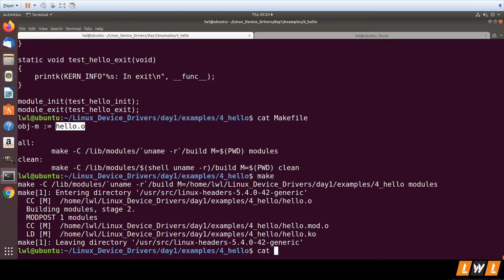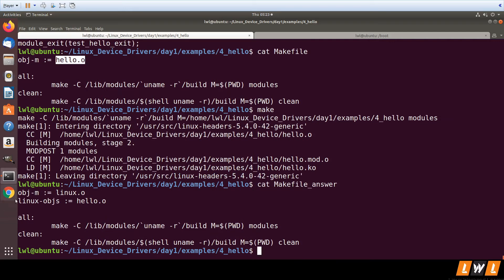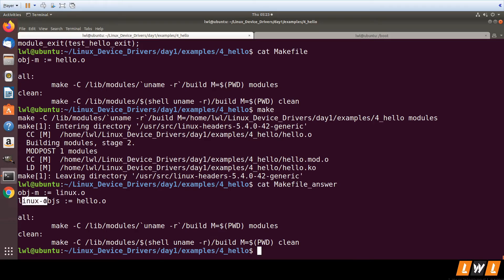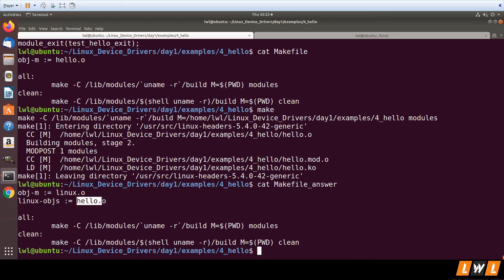We need to make modifications in the Makefile to achieve this. If you want to generate linux.ko, you need to mention linux.o in obj-m. Then in the next line, specify what object files are required using linux-objs. Since we have hello.c, we set linux-objs to hello.o. That's it — very simple.